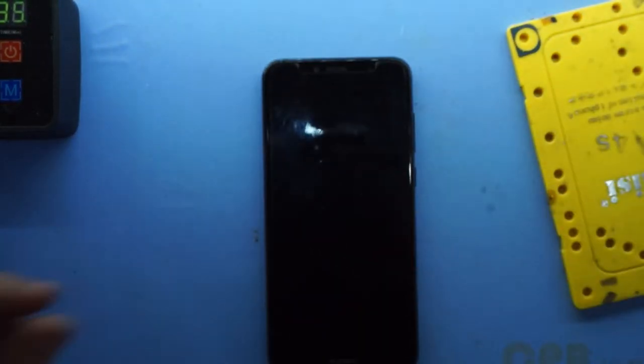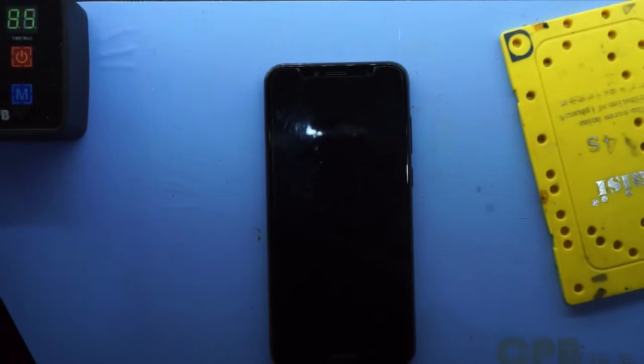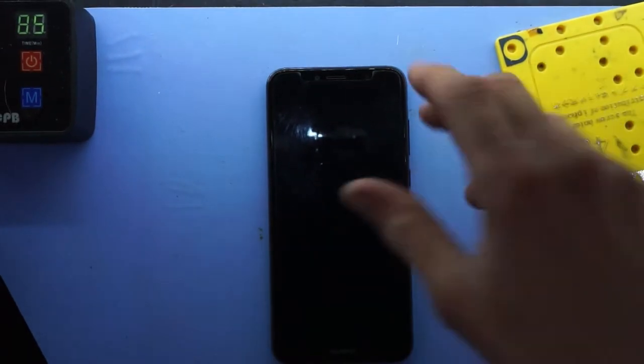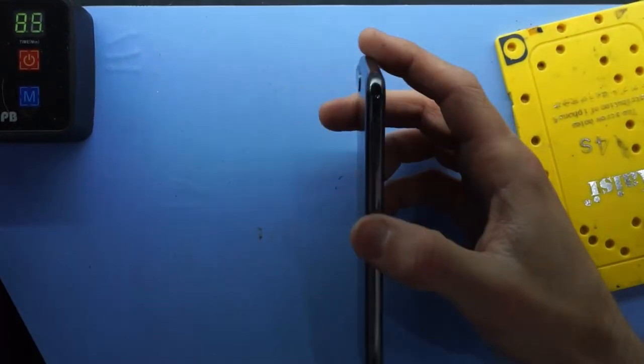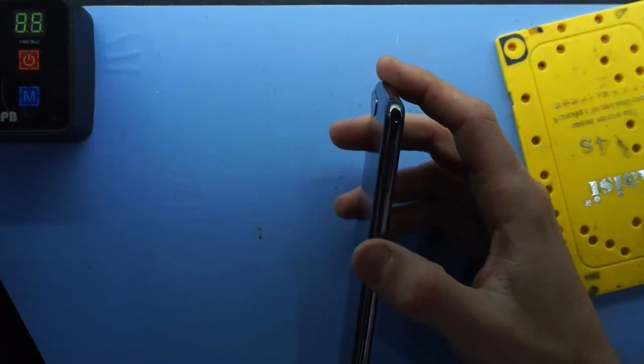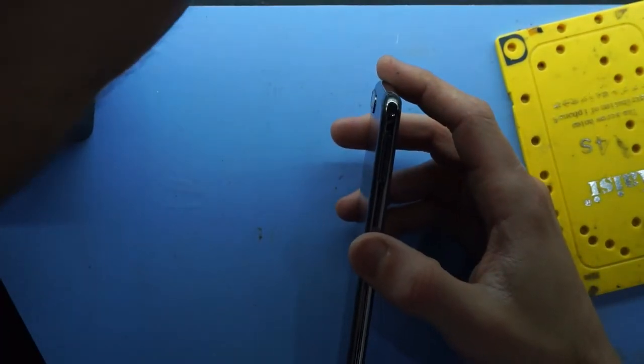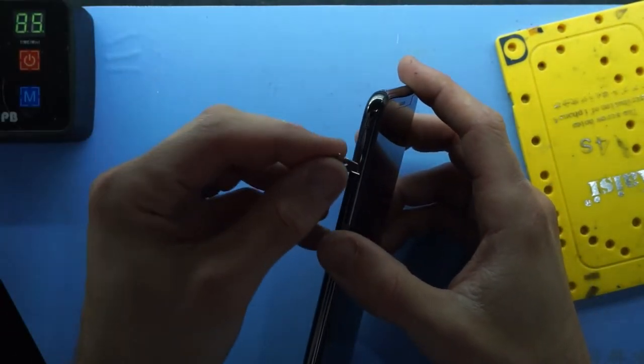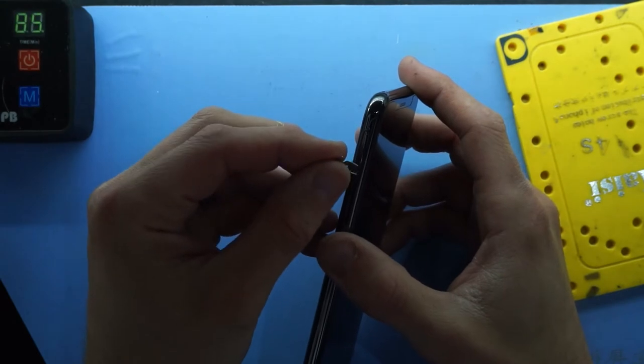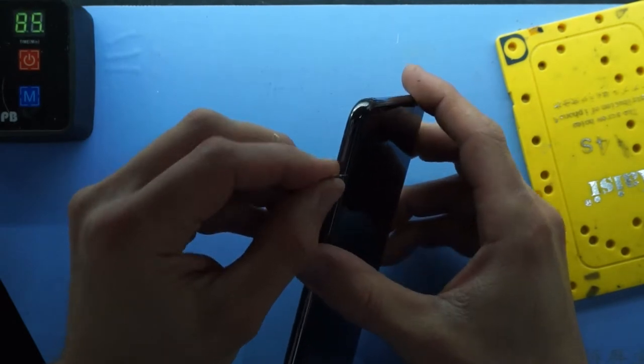So to begin with, let's get this puppy open. I believe first of all we're going to have to remove the SIM tray as that will be some hindrance.